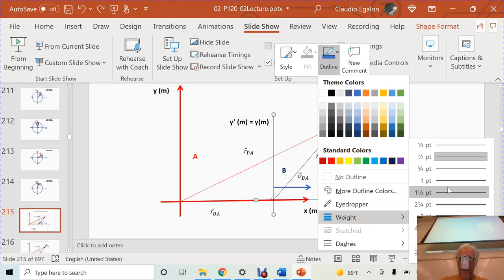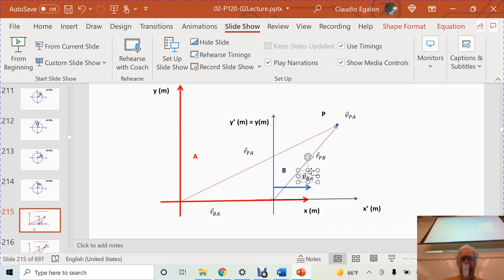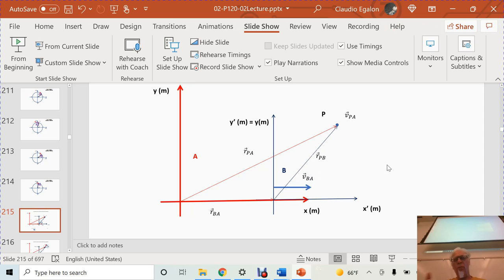Referential B is moving with respect to referential A. My notation: velocity of referential B with respect to A. I'm moving at one meter per second — that's my velocity relative to the referential that stayed on the ground. By the same token, velocity of A with respect to B — according to my referential, it's moving in the other direction. Velocity of B with respect to A is to the right; velocity of A with respect to B is to the left.